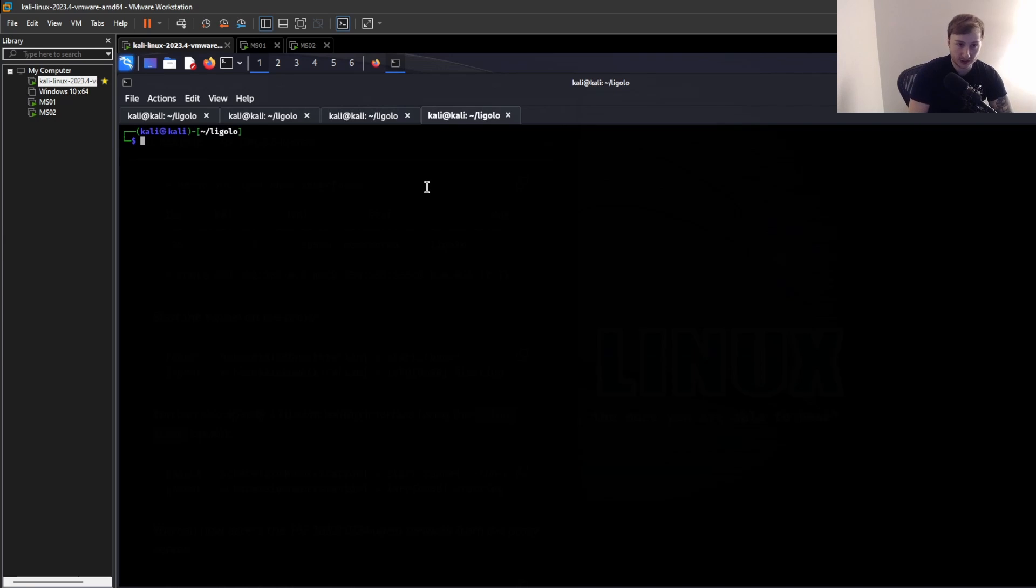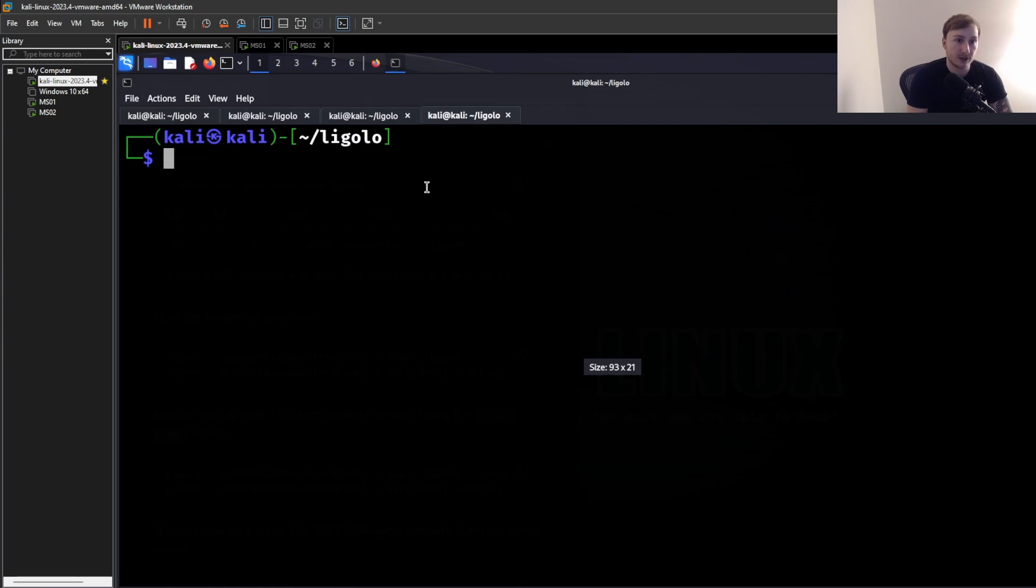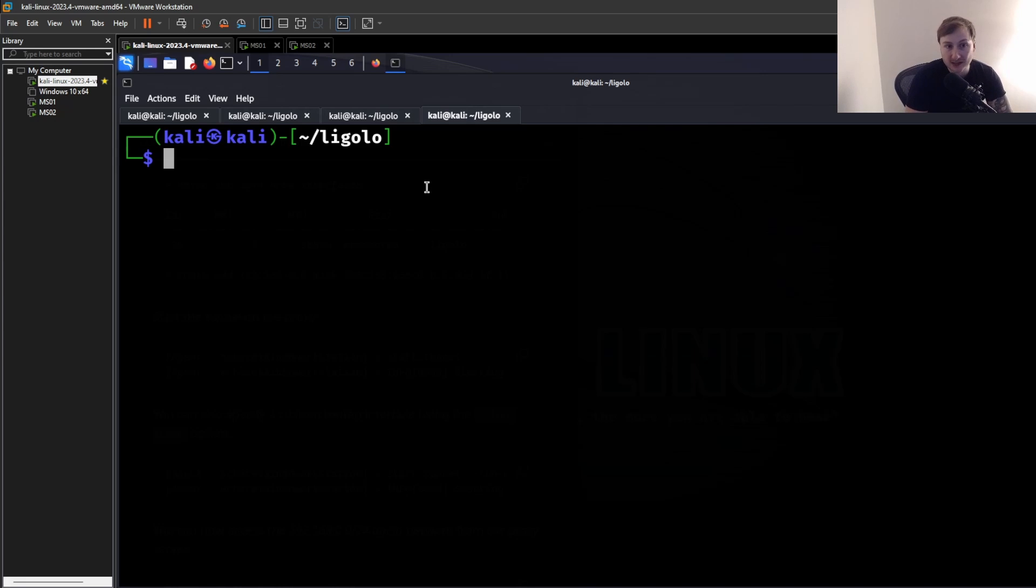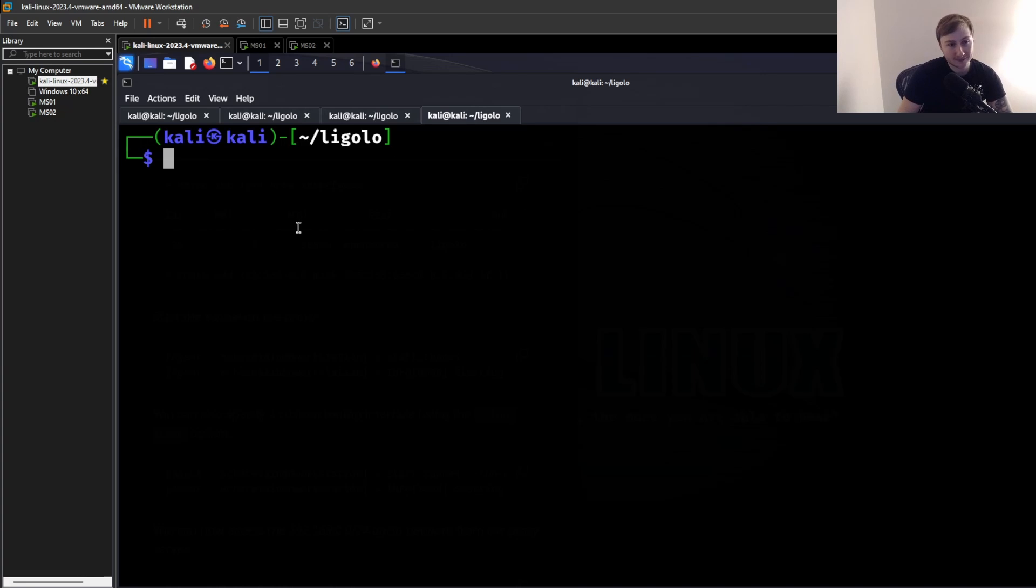So we don't need to set up any SOCKS proxies. We don't need to prepend any commands with proxychains. That's all handled for us. It's super, I can't get over how easy this is. Once you get it set up, there's a little bit of setup. But once it's done, you're laughing. You're having a good time now that you've got internal to this network.